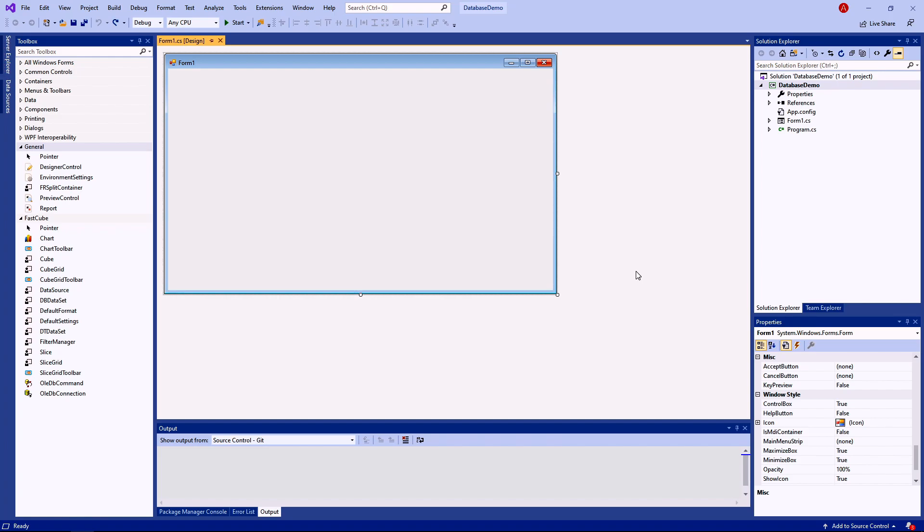FastCube can get data from a data source, from a stream, it can be received directly from application code, or the data can be saved with the cube itself. We'll be getting the data from a database.